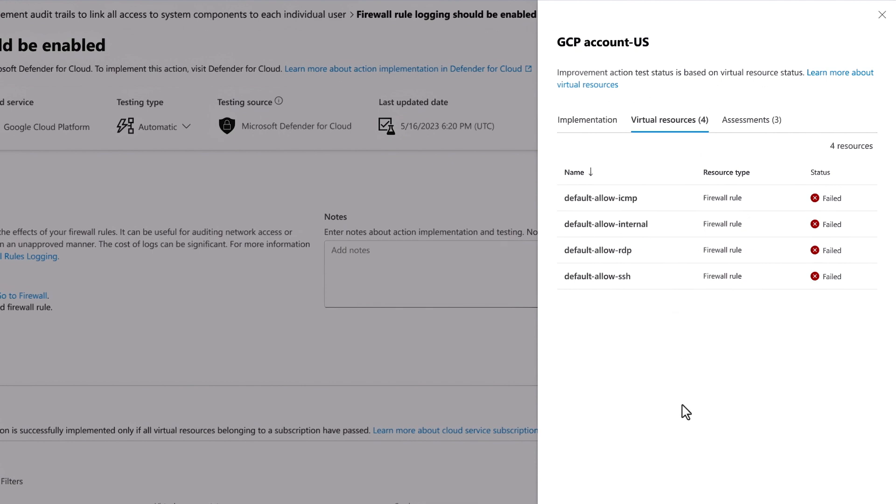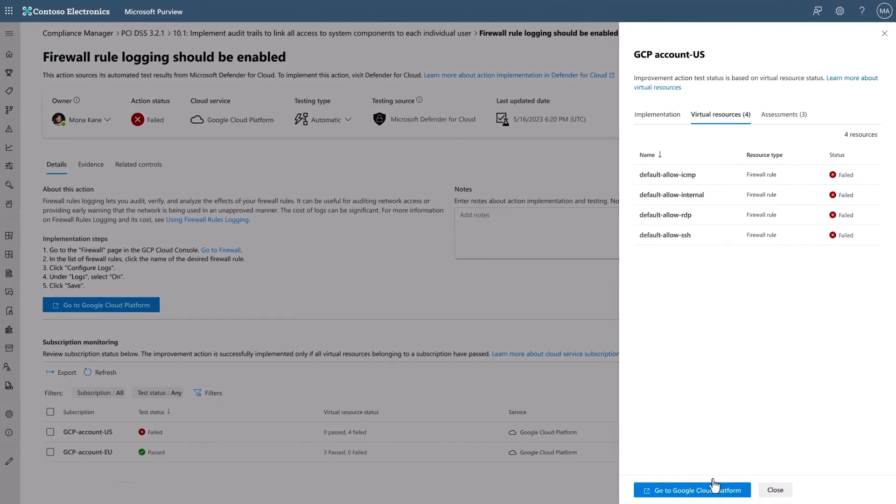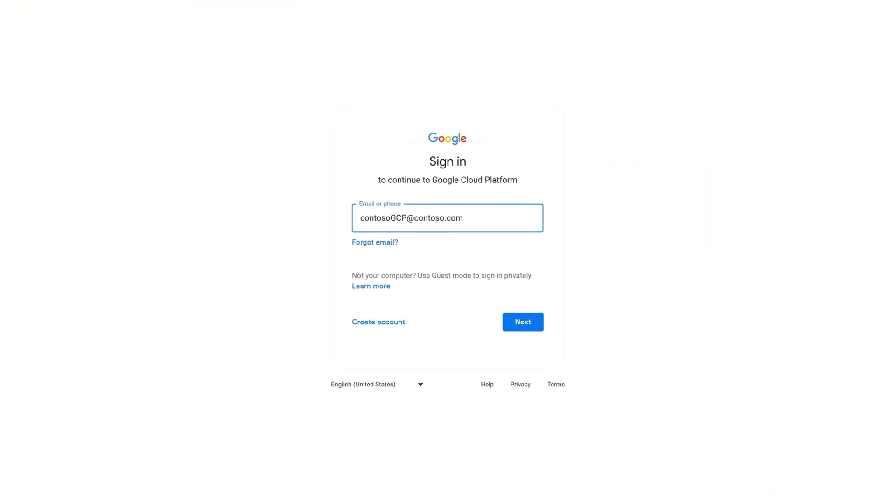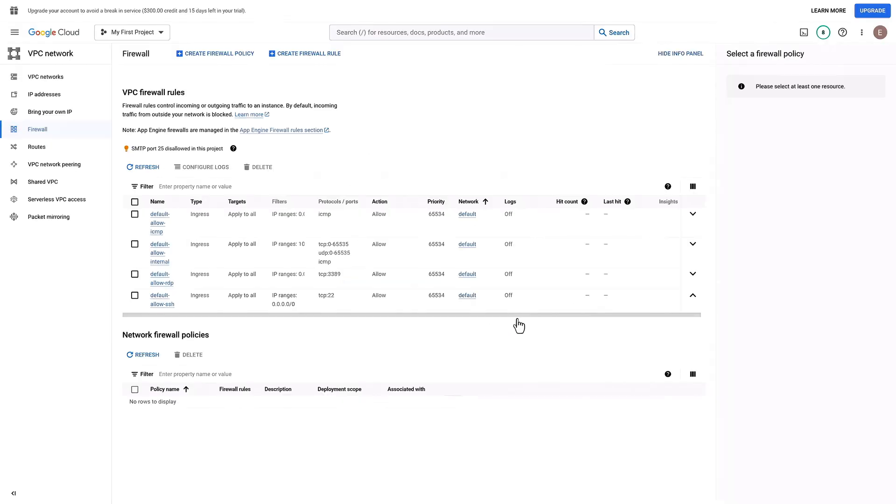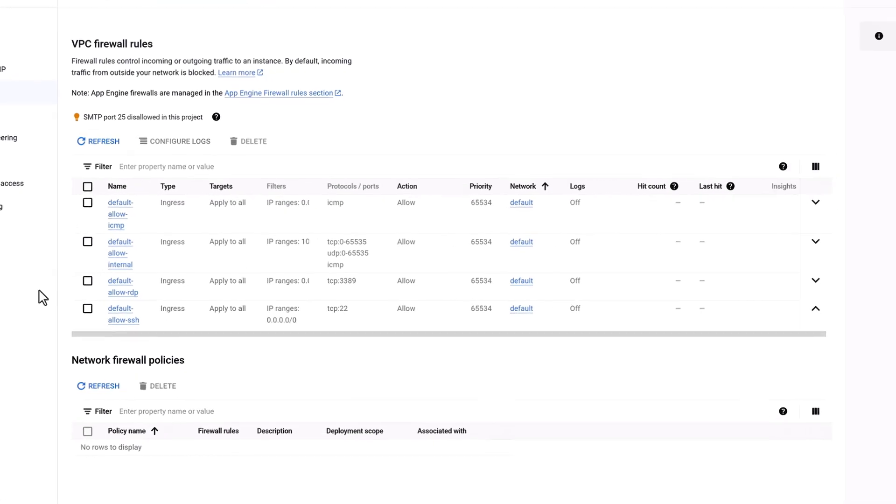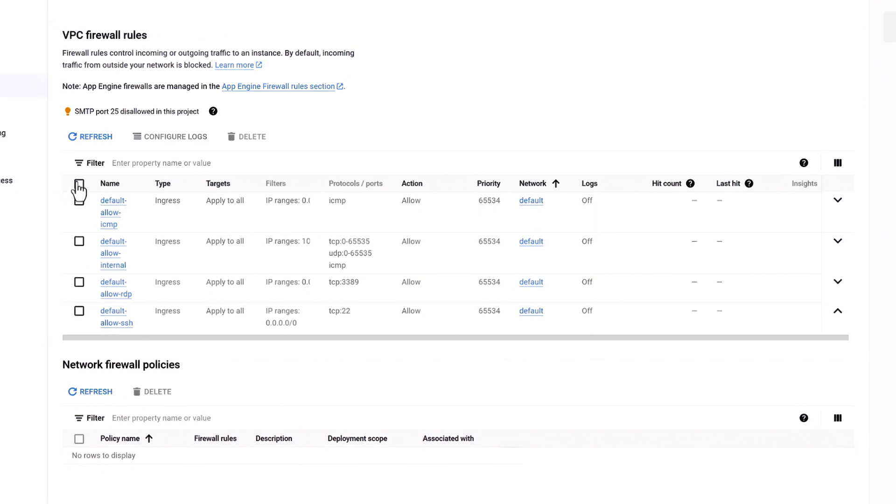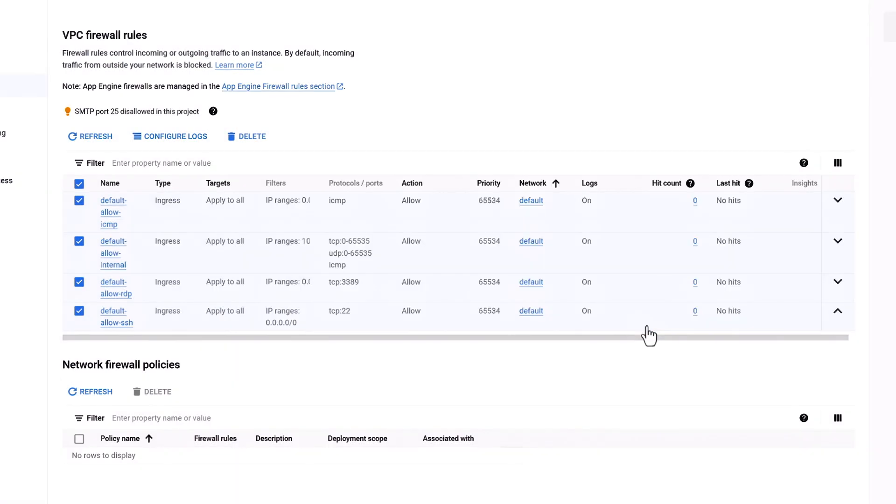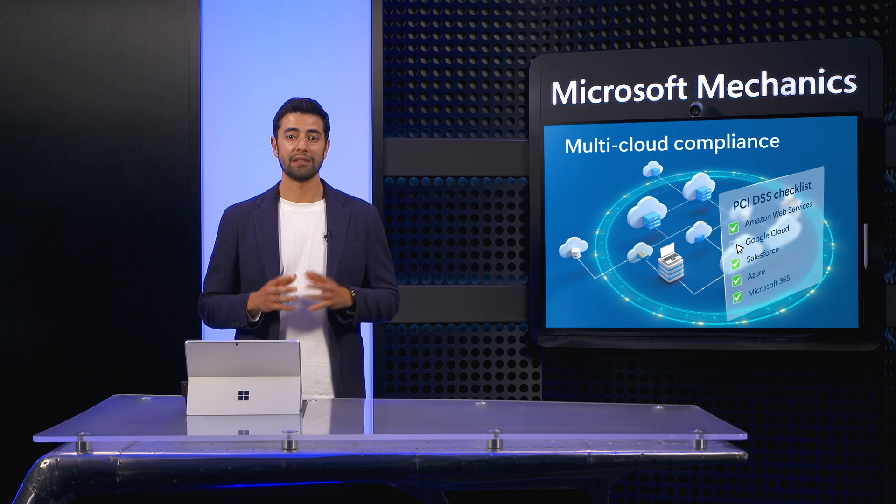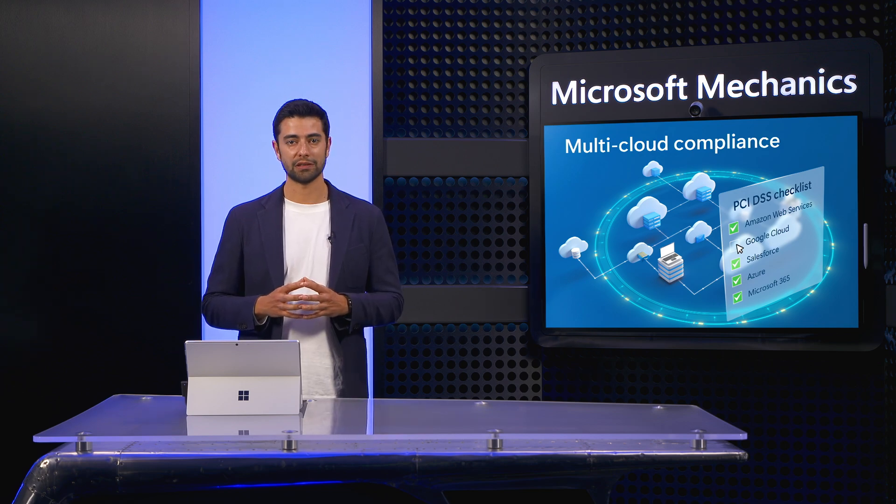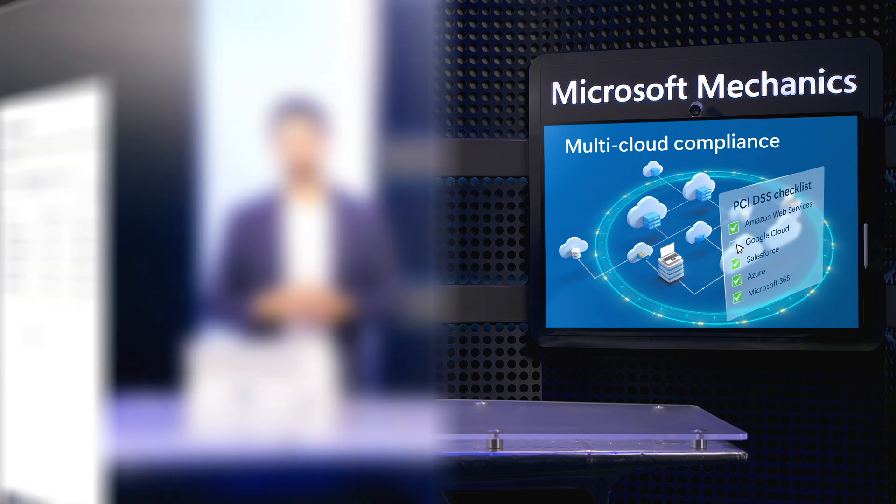The nice thing here is that Compliance Manager deep links you directly to where those settings are configured. I'll head over to GCP and authenticate into the service. I'm landed directly into the VPC firewall rules page via the deep link. I'm going to select all of these rules, then configure logs, and by default, GCP pre-selects the on control, so I just need to keep that in save configuration. And from there, the system will take another scan to register these changes, which can take up to 24 hours.